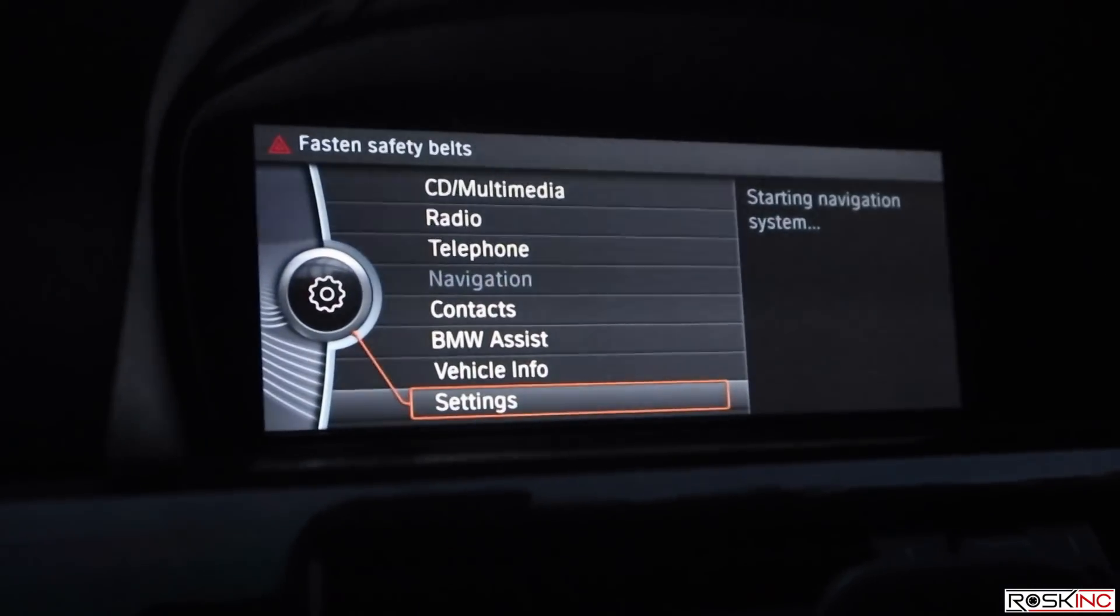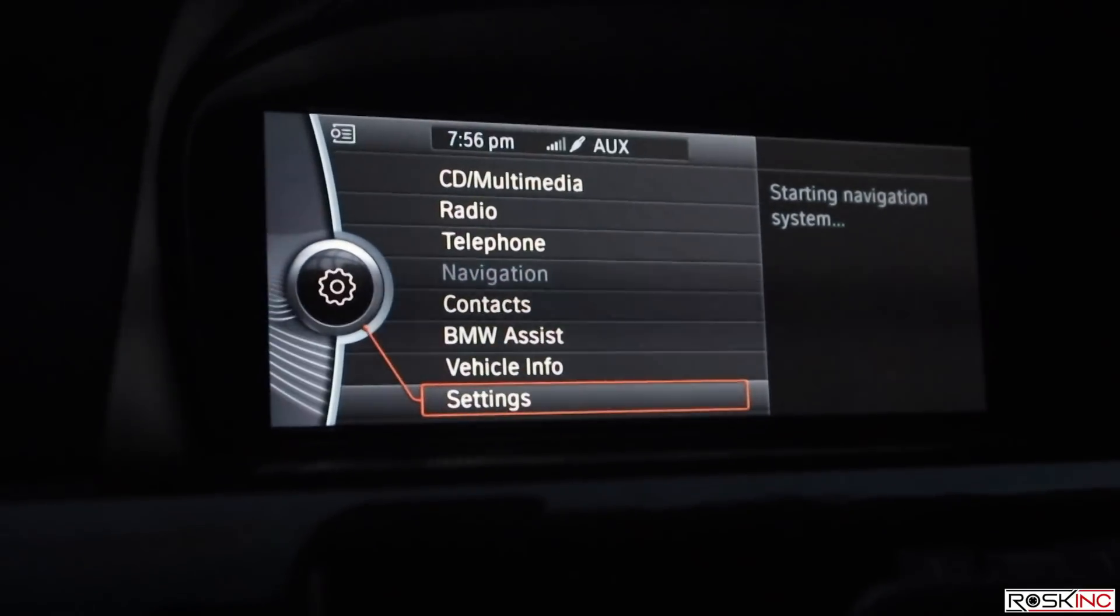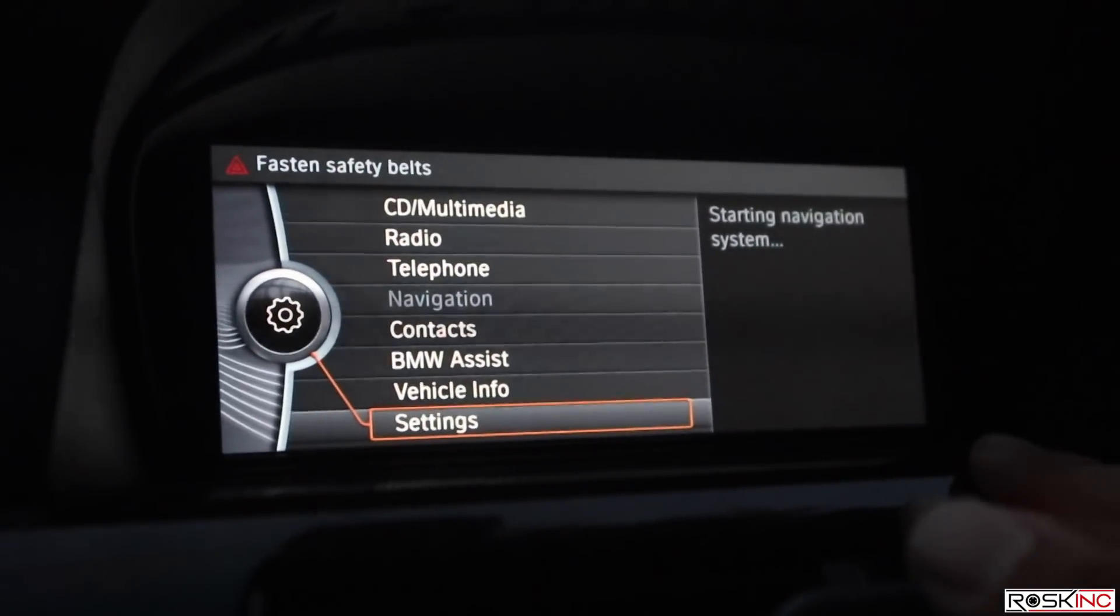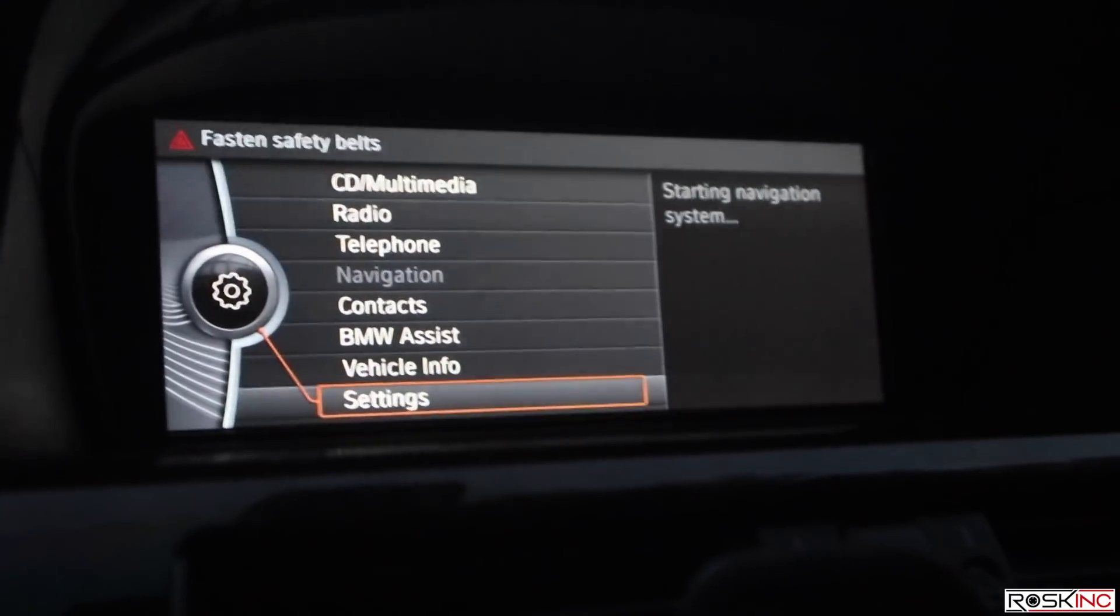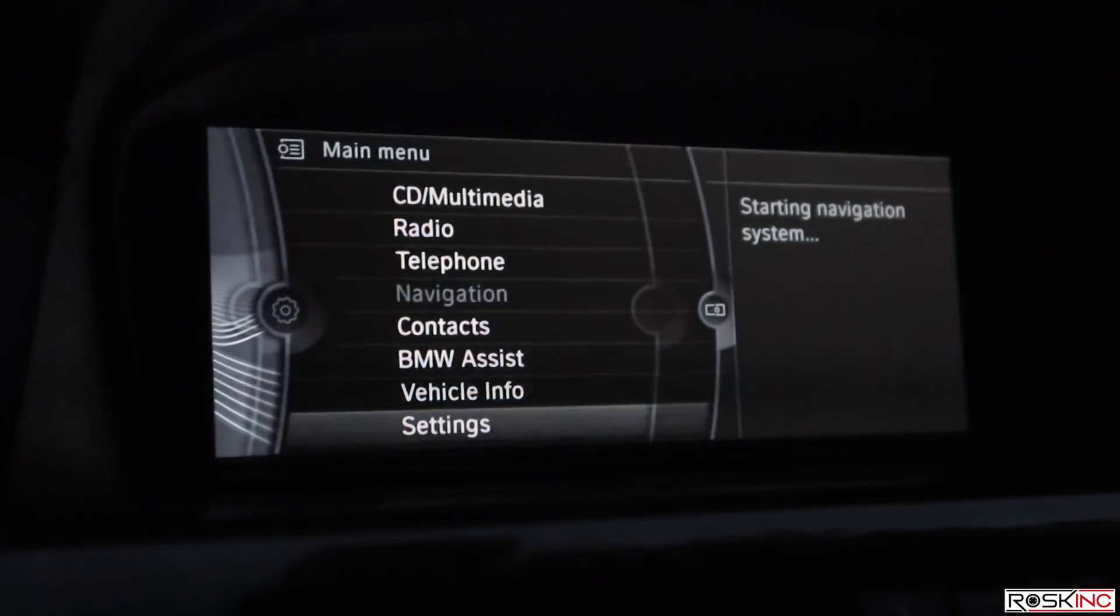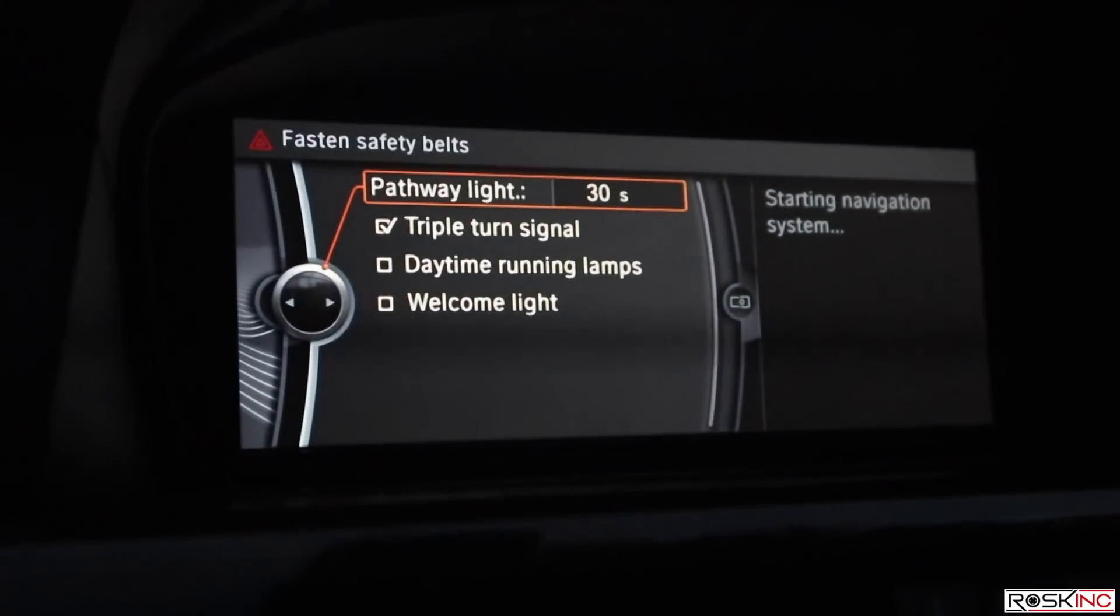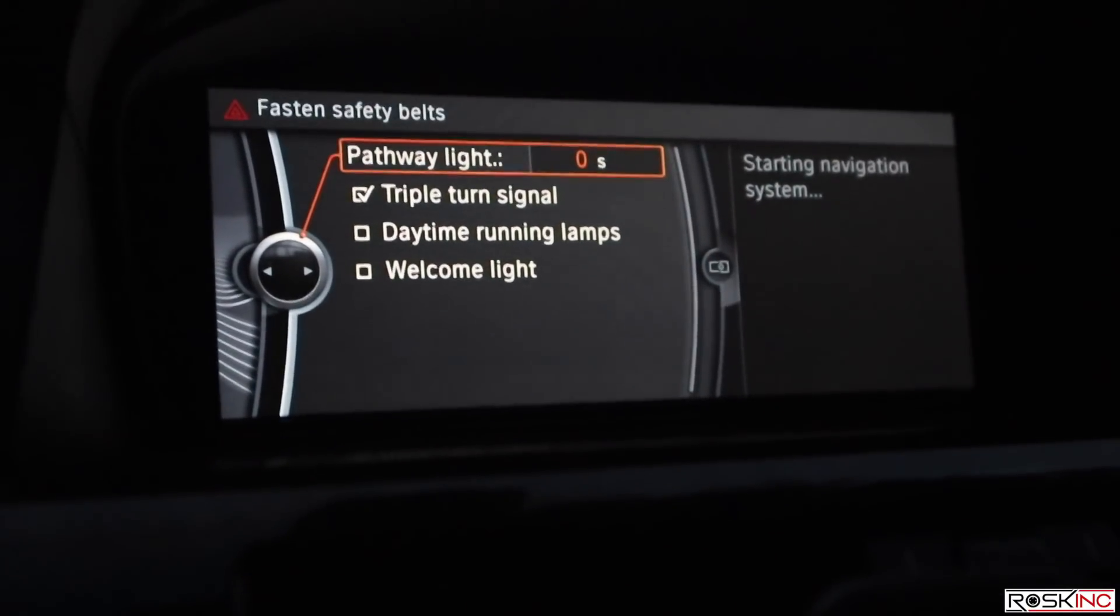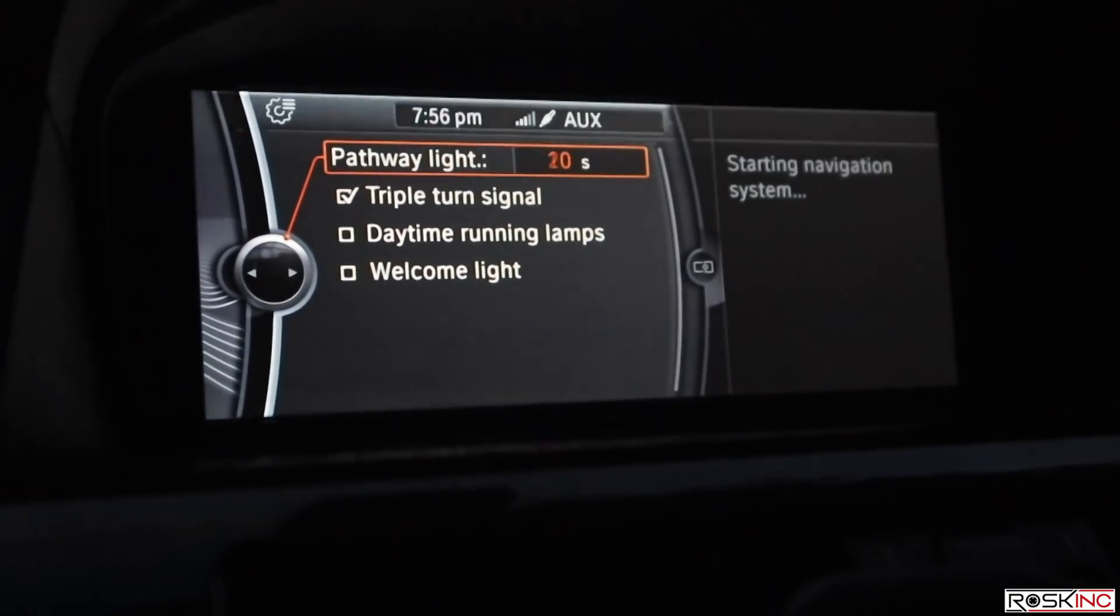Now that you have pathway lighting coded, I'm going to show you how to change the settings. You just go to your settings menu. Now this is a CIC interface, I have the CIC retrofit. If you have the regular non-navigation or if you have the navigation CCC, it's going to be the same steps, it's just going to look different how to get to it. You'll go to your settings menu and then you go to lighting. Right here, pathway light, that's where you set how many seconds you want the lights to stay on for. You can go from zero all the way to 240 which is four minutes. I personally like to keep mine at 30 seconds which I feel is long enough.